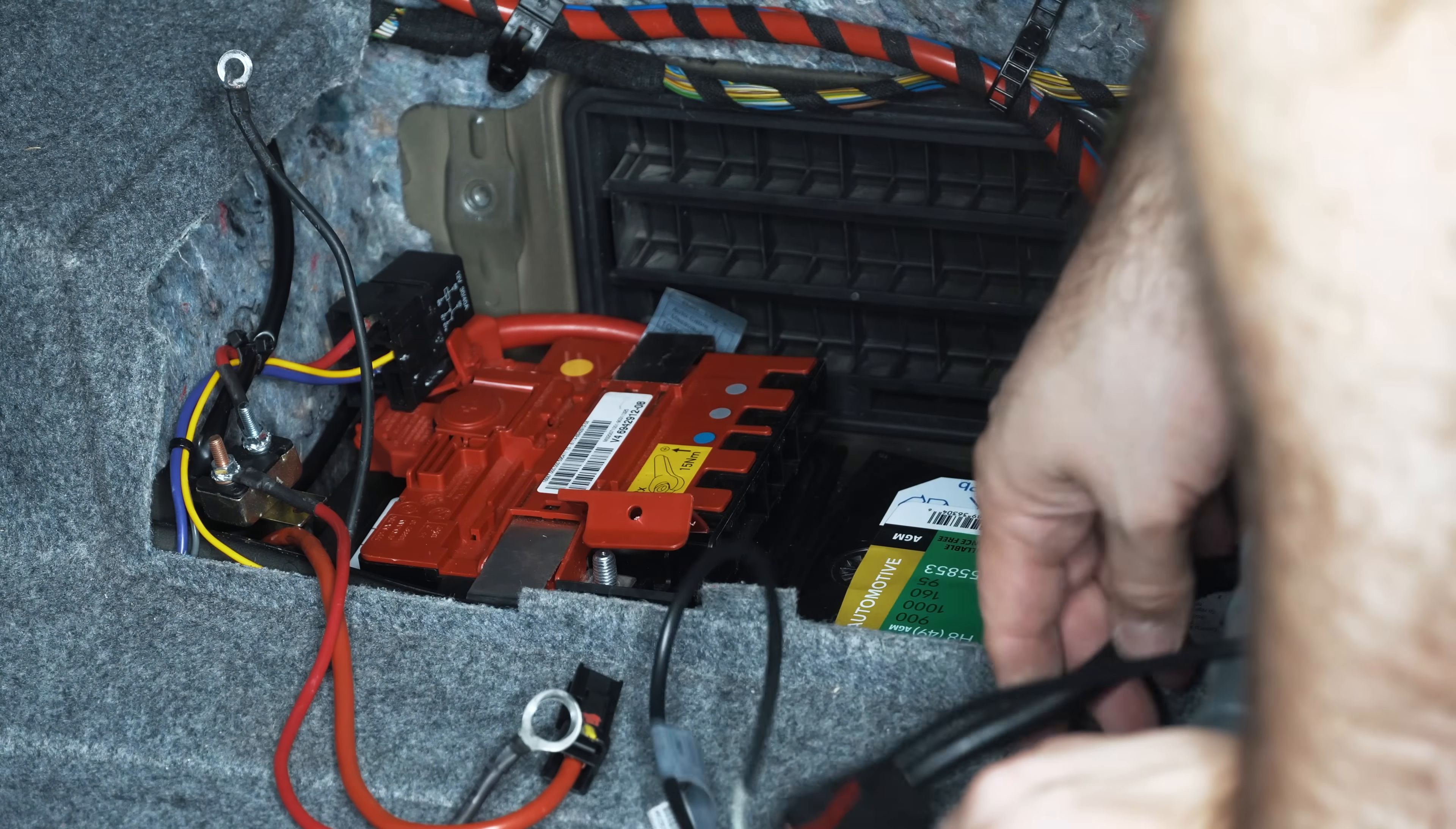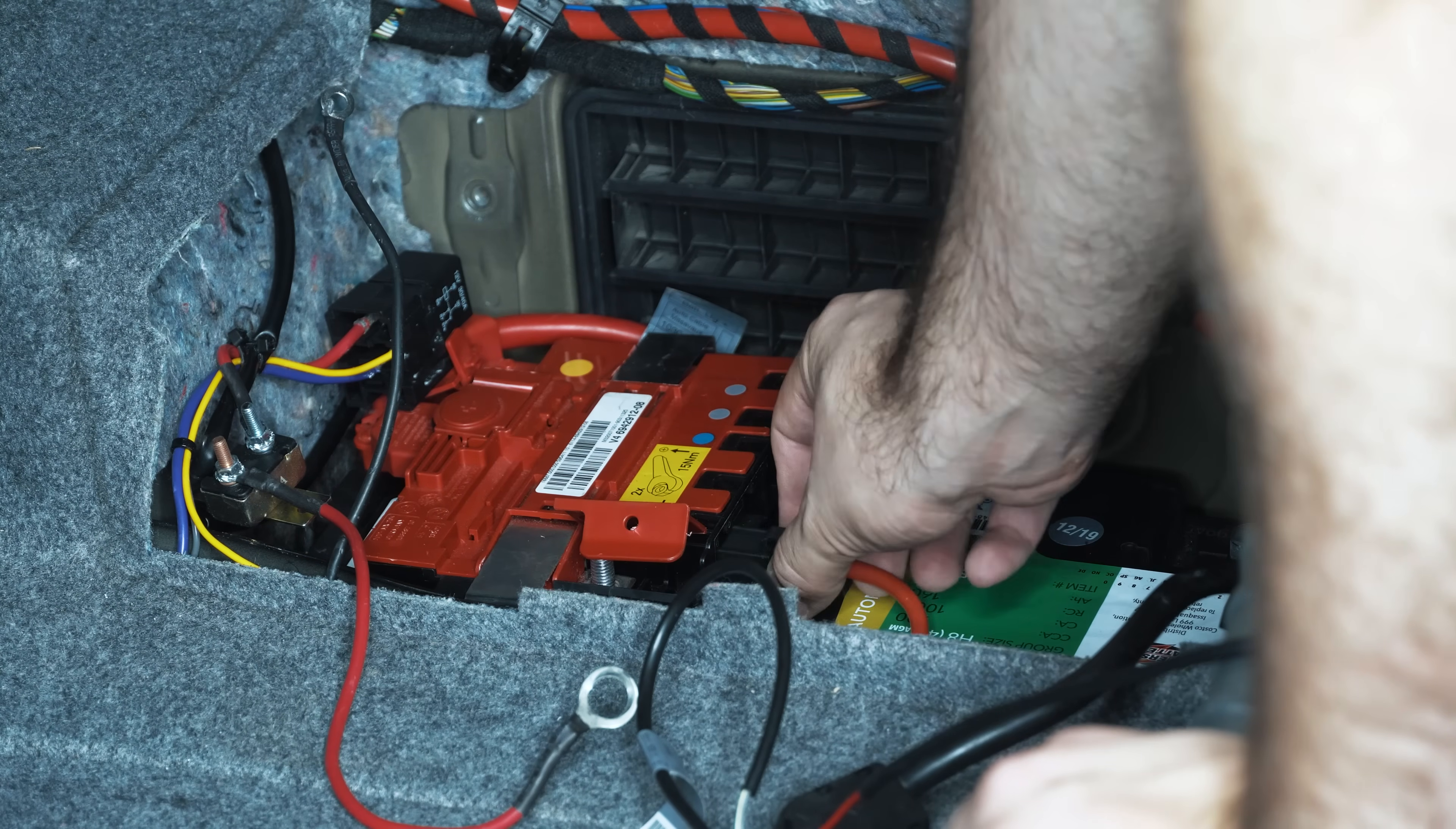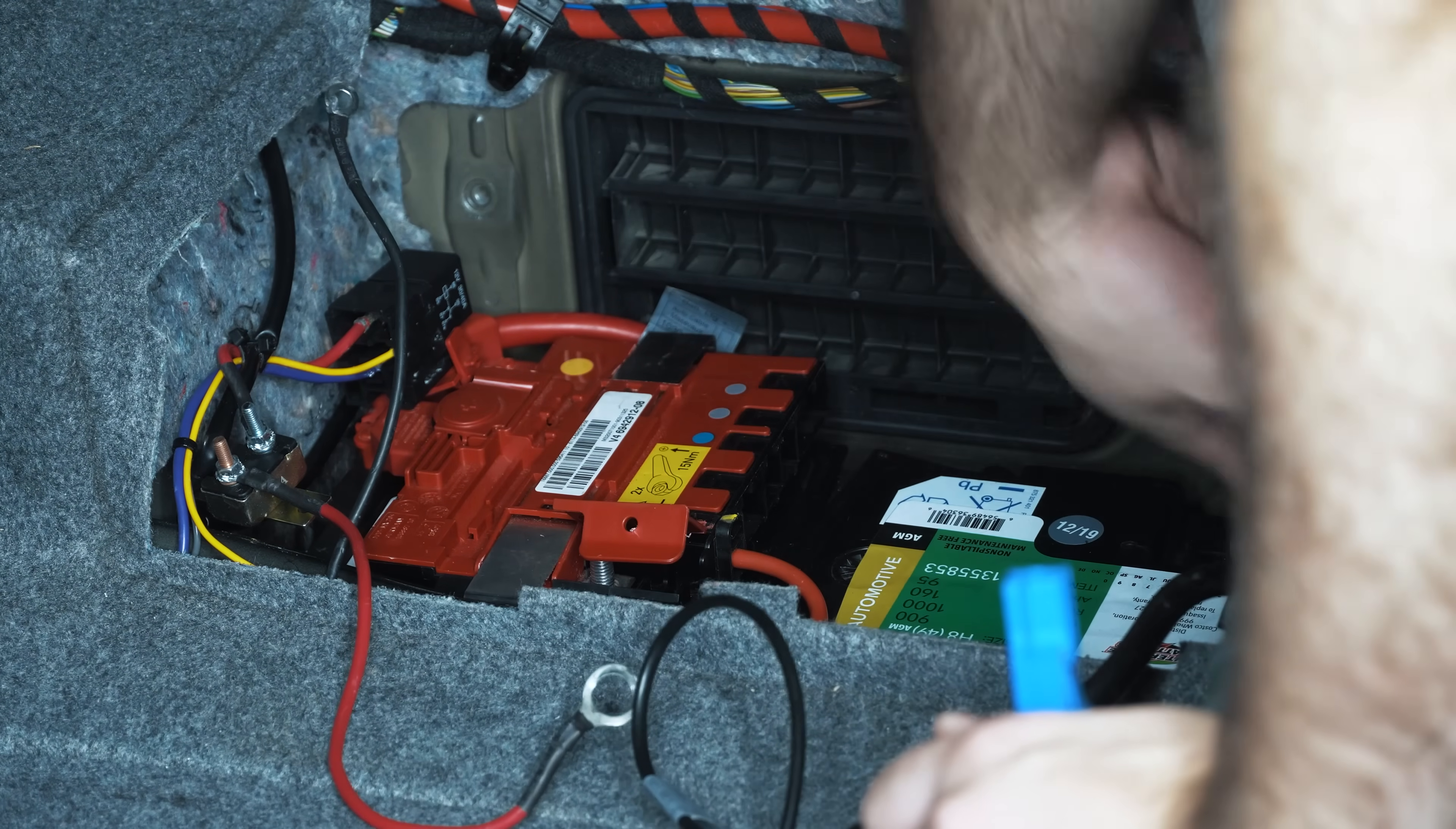If you have a weekend car that sits a lot, an AGM battery would better suit that type of scenario, short drives, etc., because it can come up to charge a lot more quickly and not necessarily self-discharge.